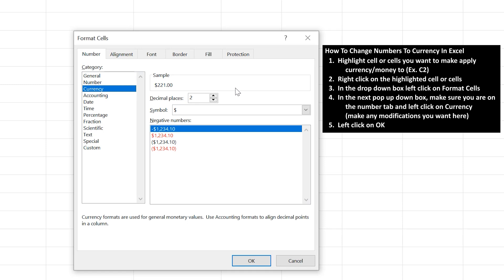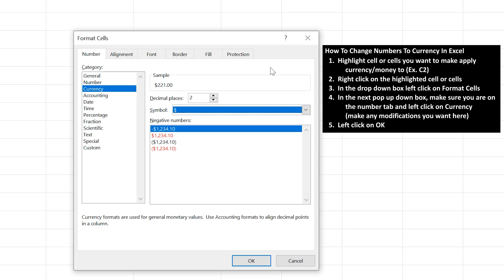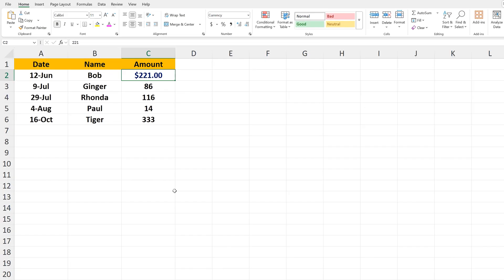It also has a symbol box showing a dollar sign, which is what we want. However, if you want a different currency, you can left-click on the down arrow and more options will appear. Then left-click OK, and now we have $221 in the cell.